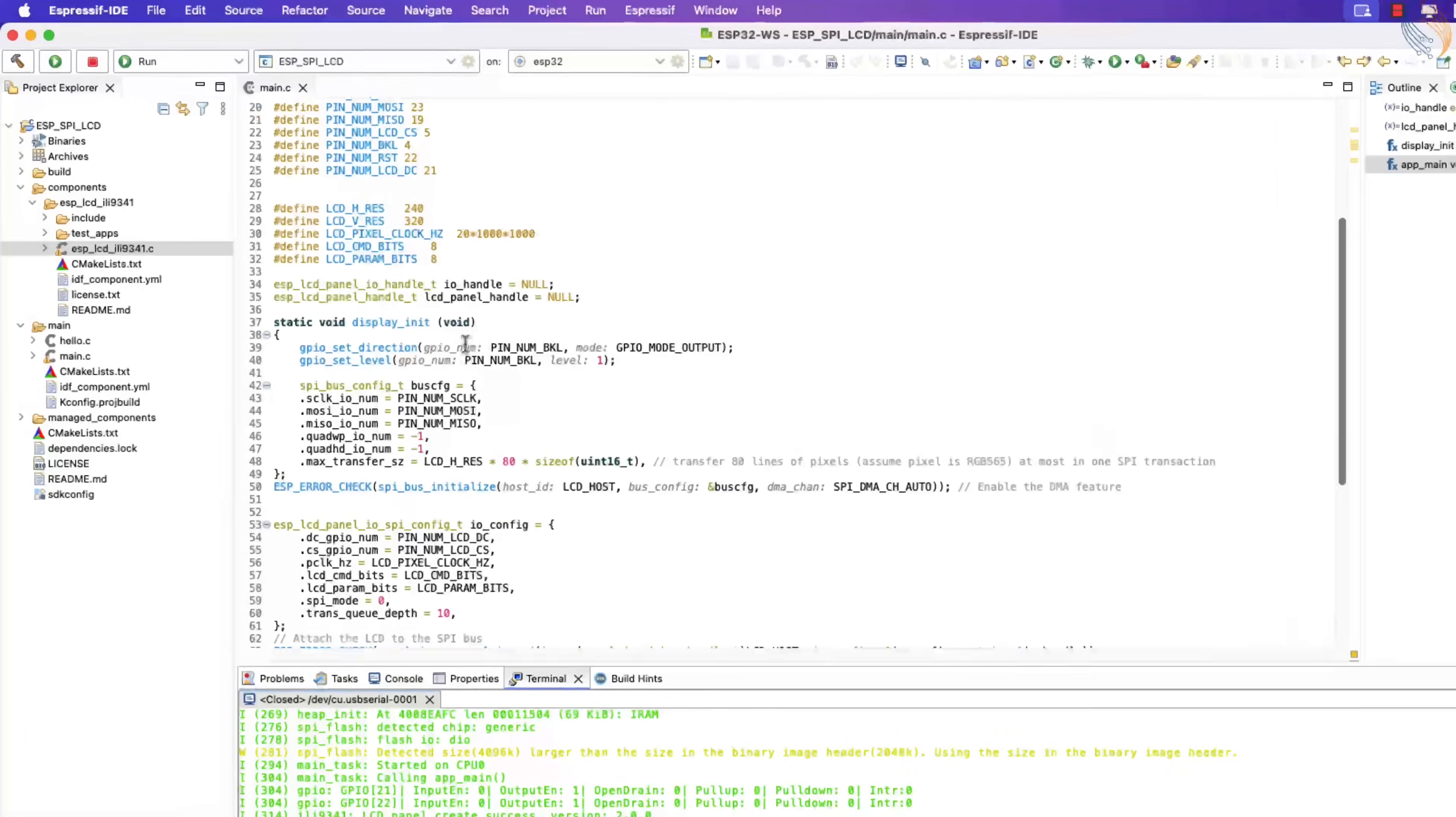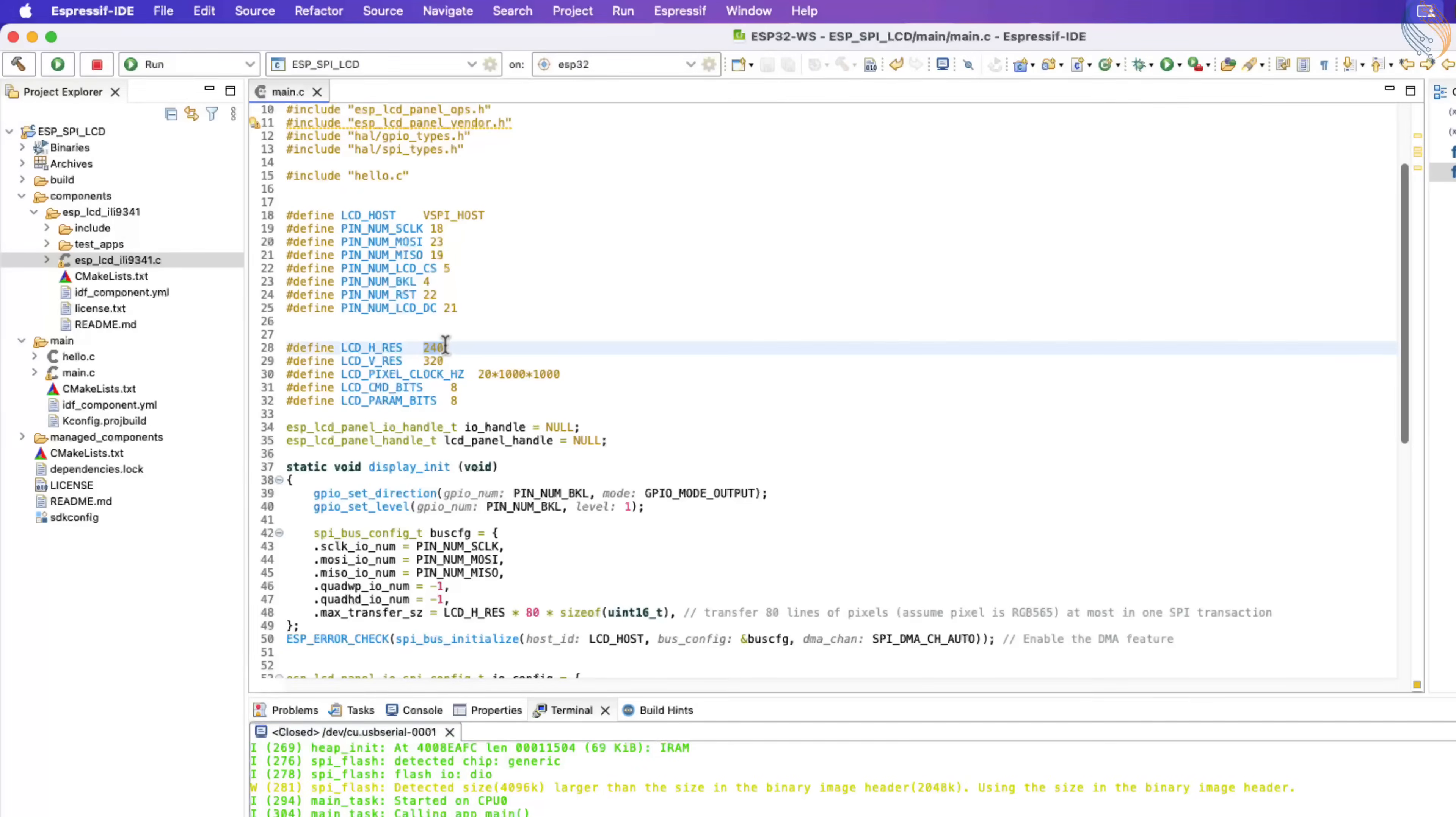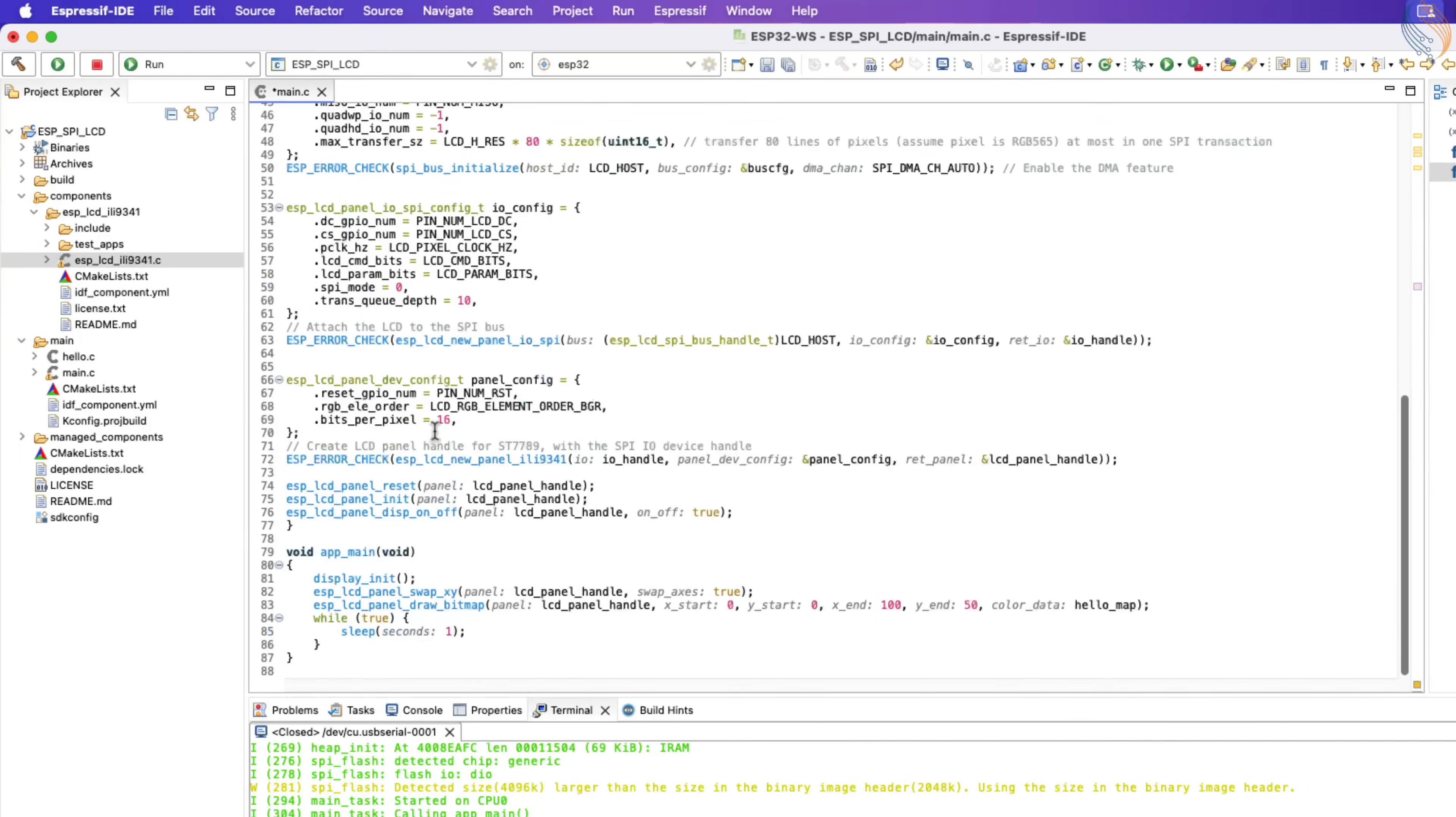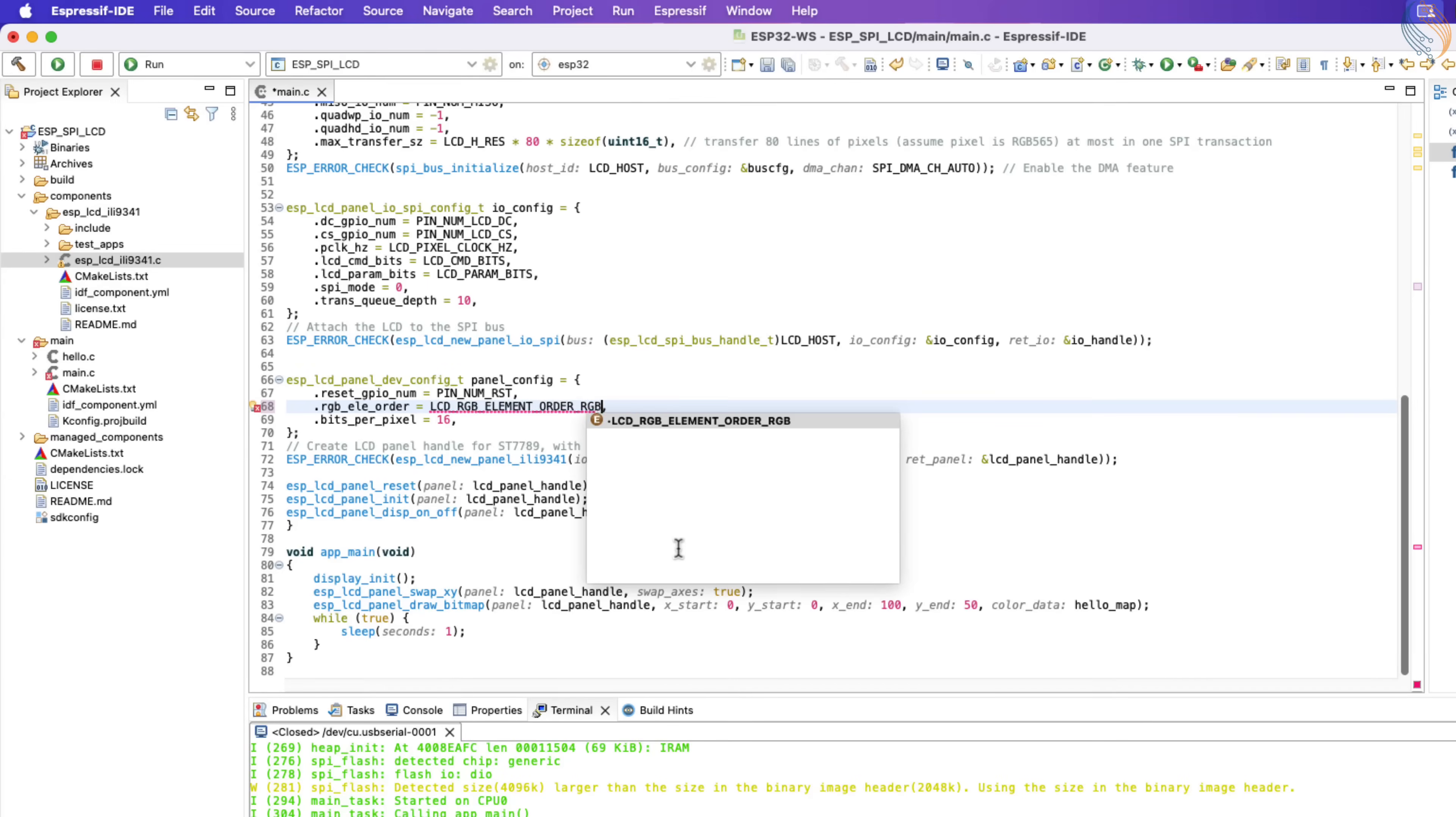Let's make the changes in the code now. First of all, redefine the LCD resolution. The ST7735 works with RGB scheme, so configure it here.